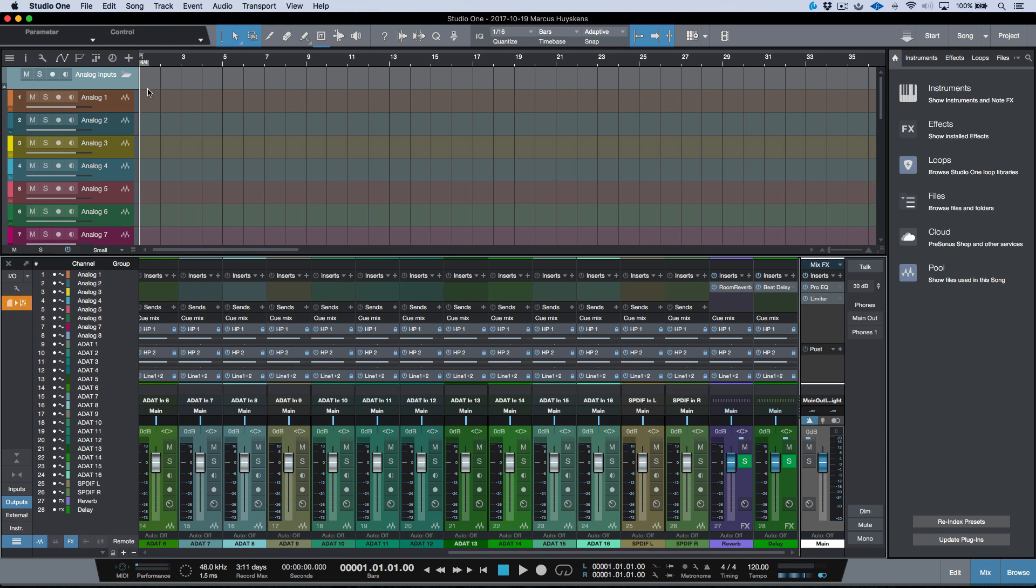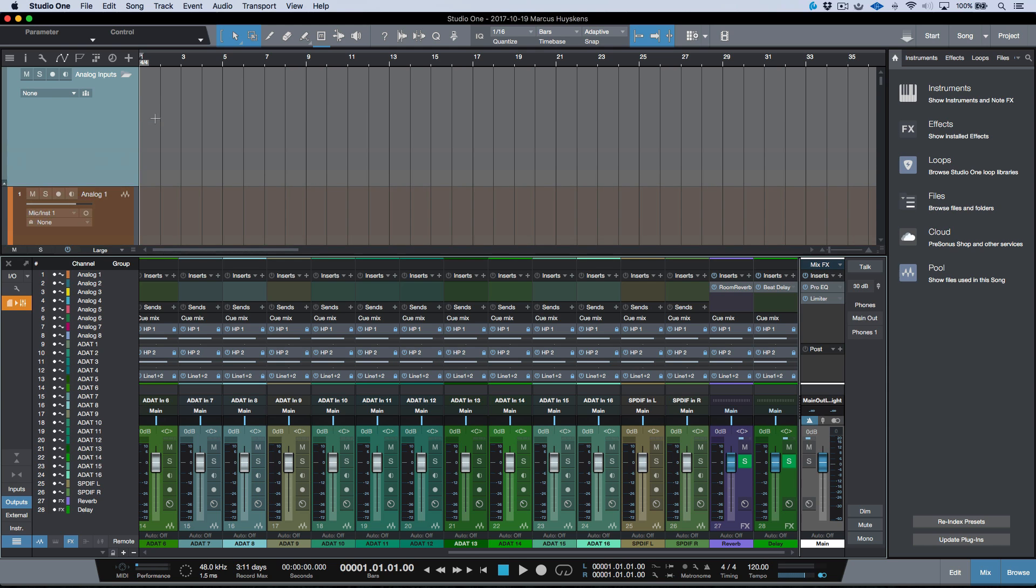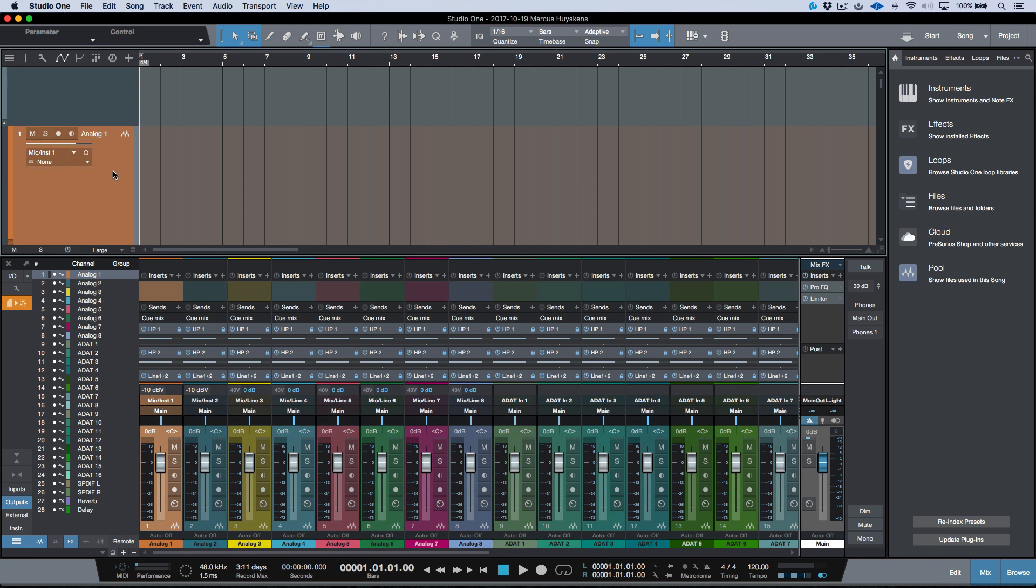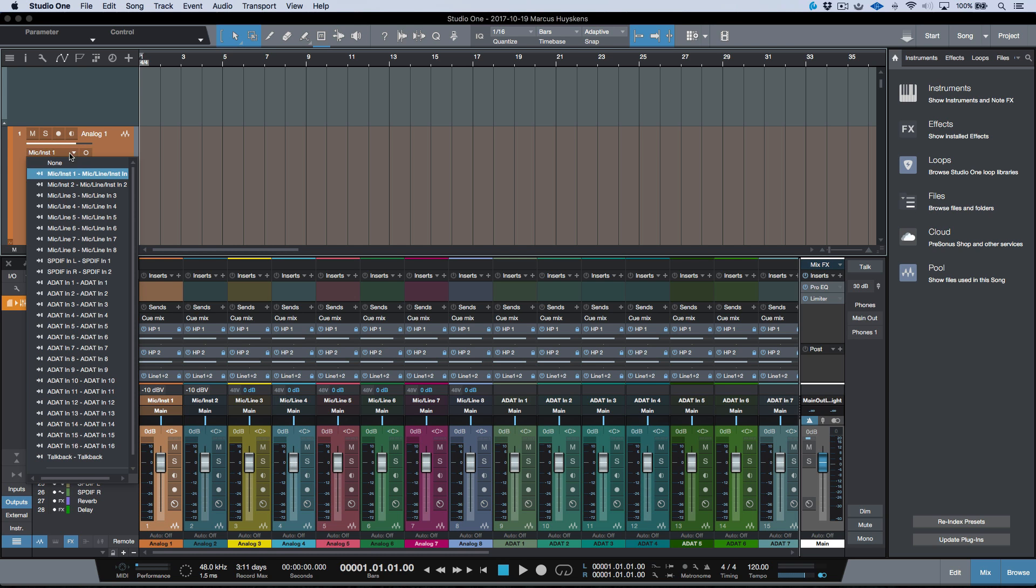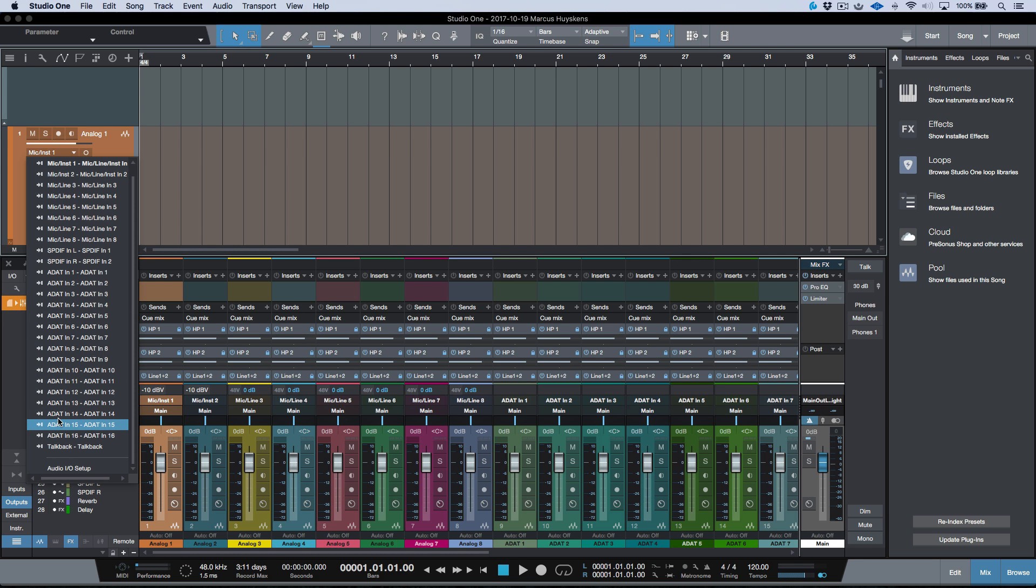Another way that we can do it is if we have our tracks expanded over here, right where we have the section for your record input where we would select that. If we select this drop-down menu, go to the very bottom, we have it here as well.